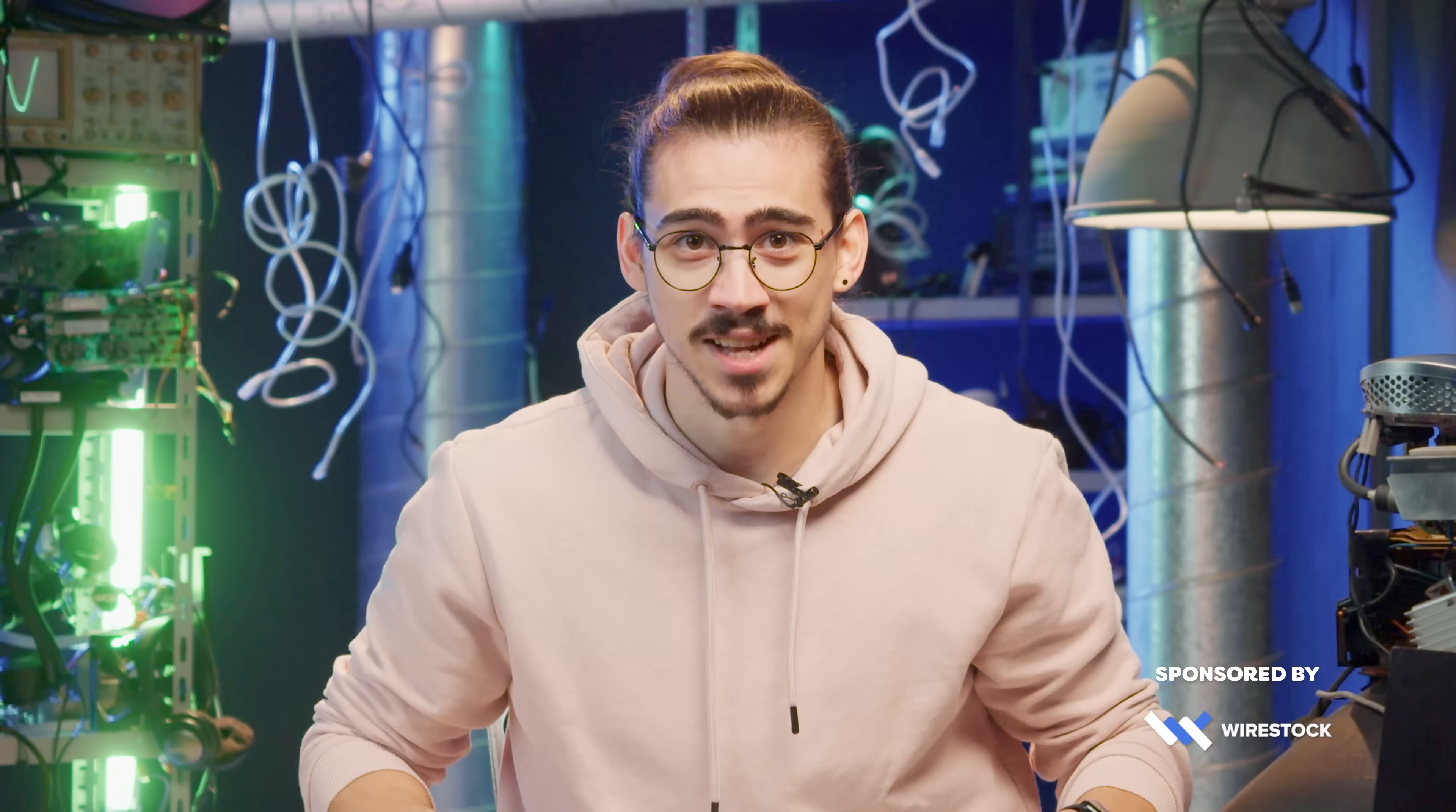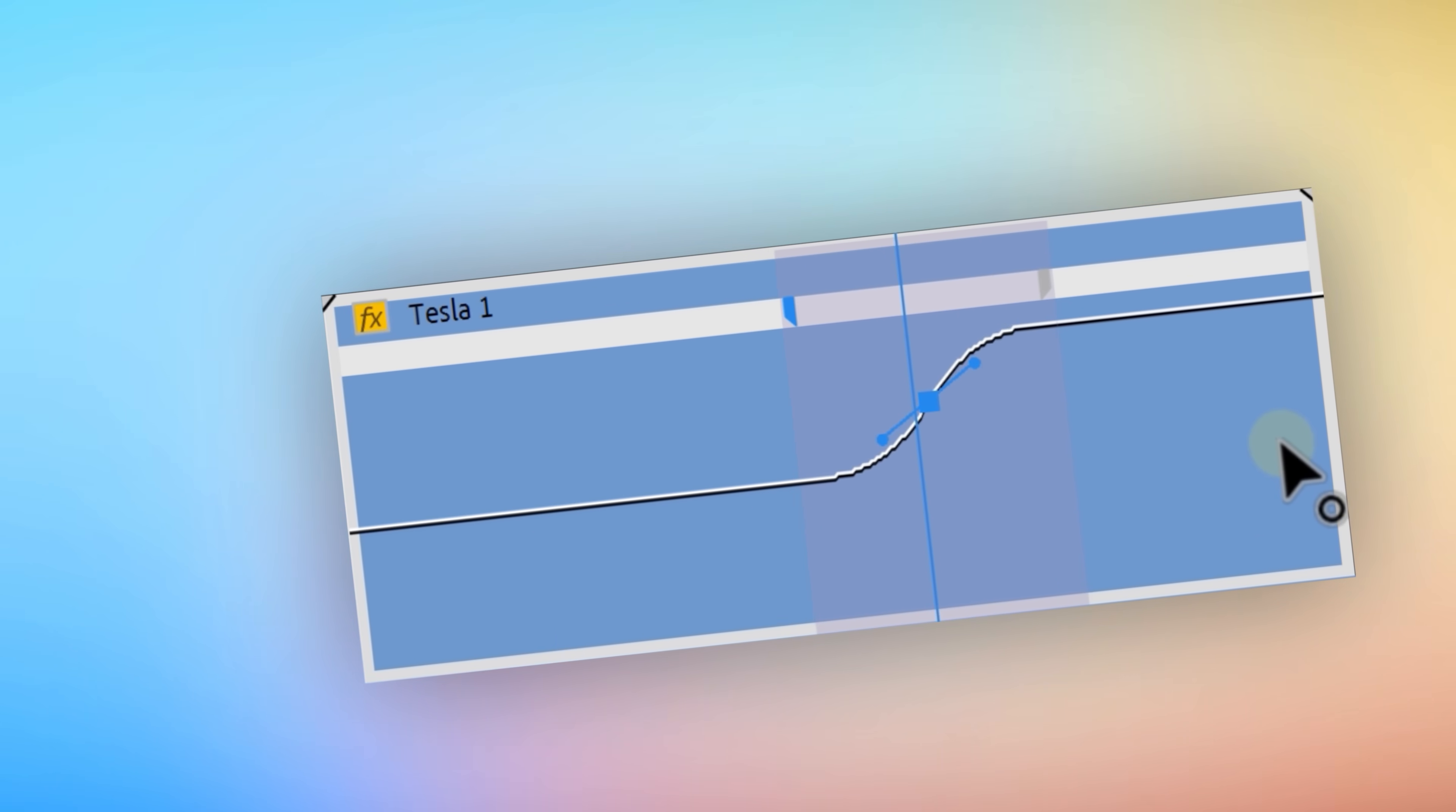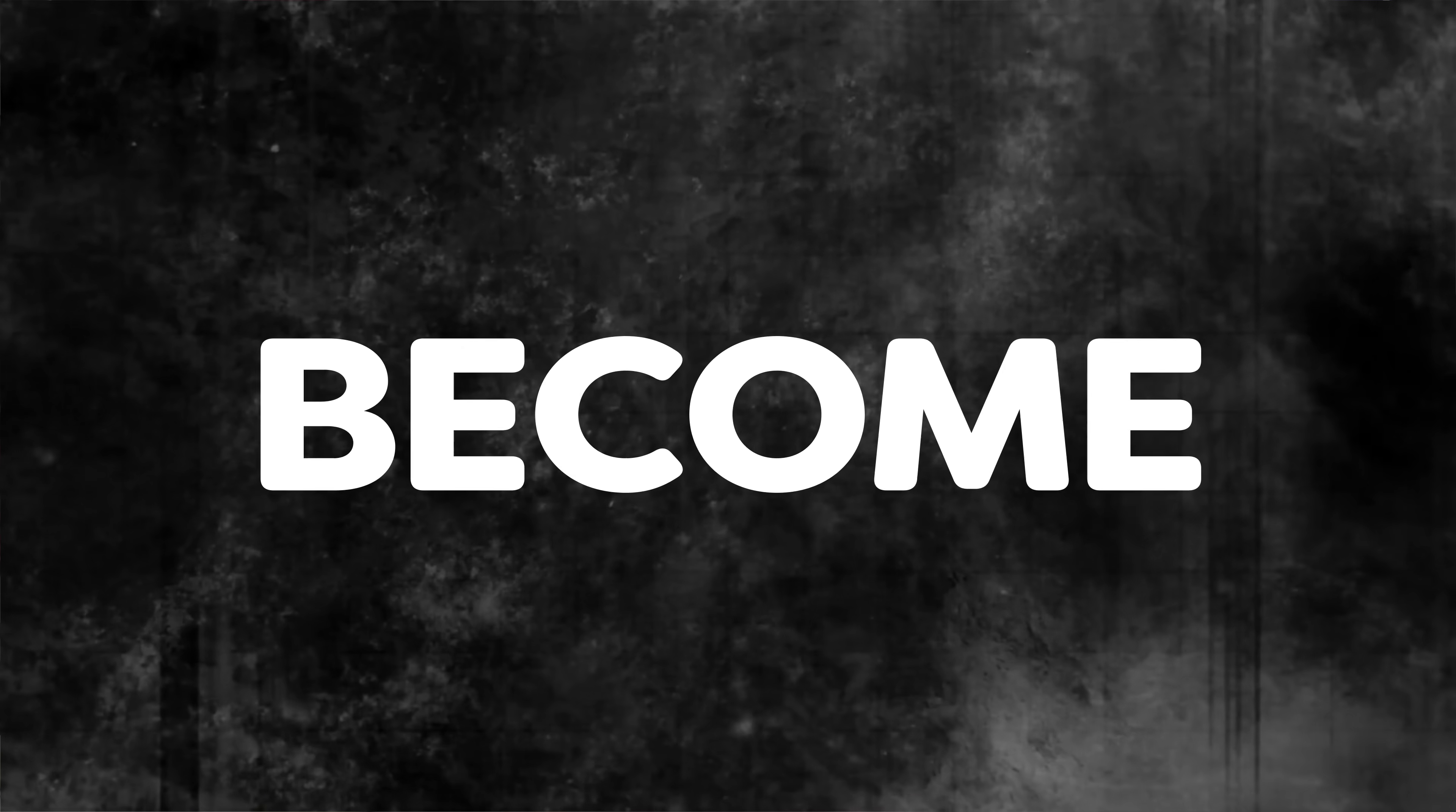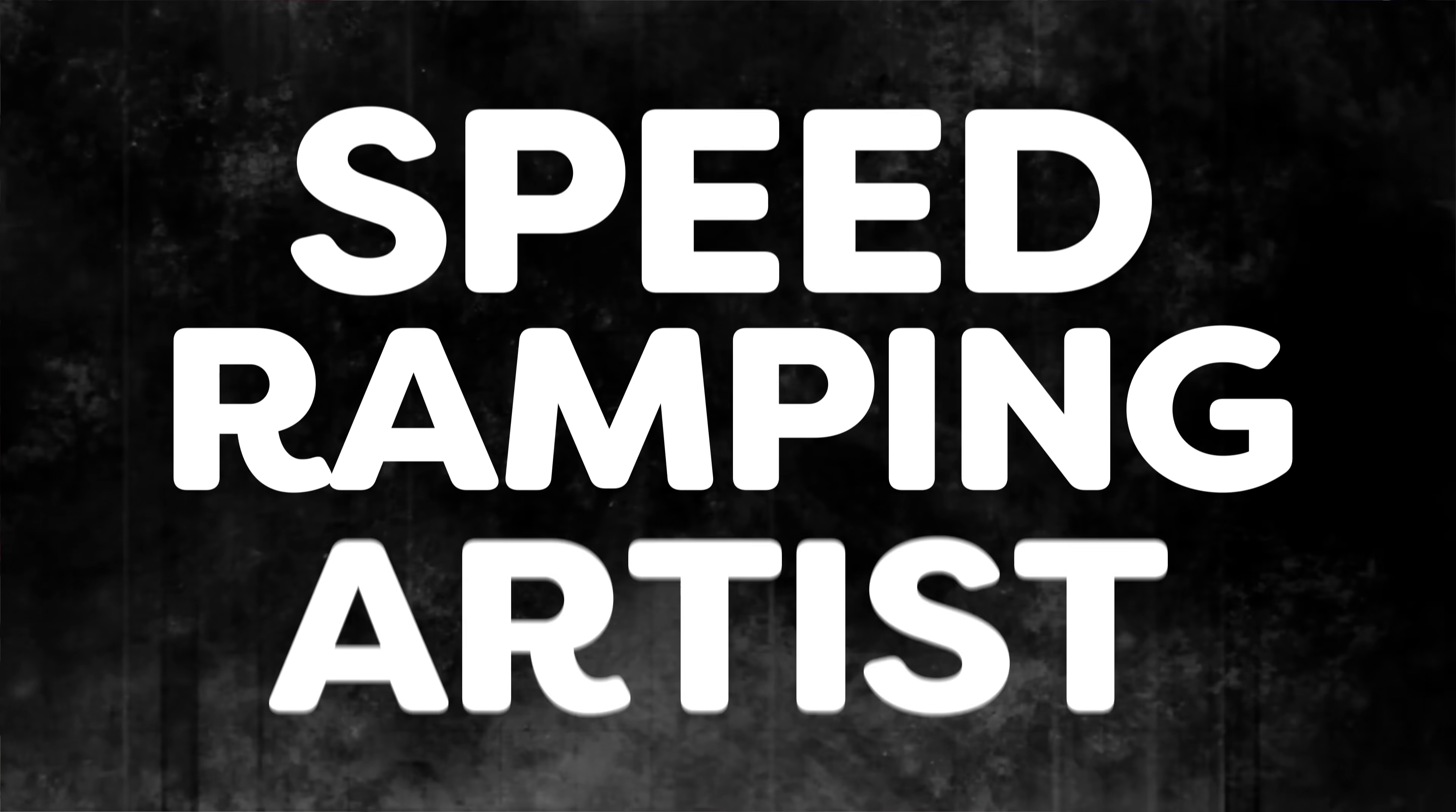You've tried speed ramping and it just doesn't look natural. You've been pulling some levers and slapping motion blur on it, doesn't seem to work either. Don't you worry, I'm about to show you my secret to becoming an excellent speed ramping artist.